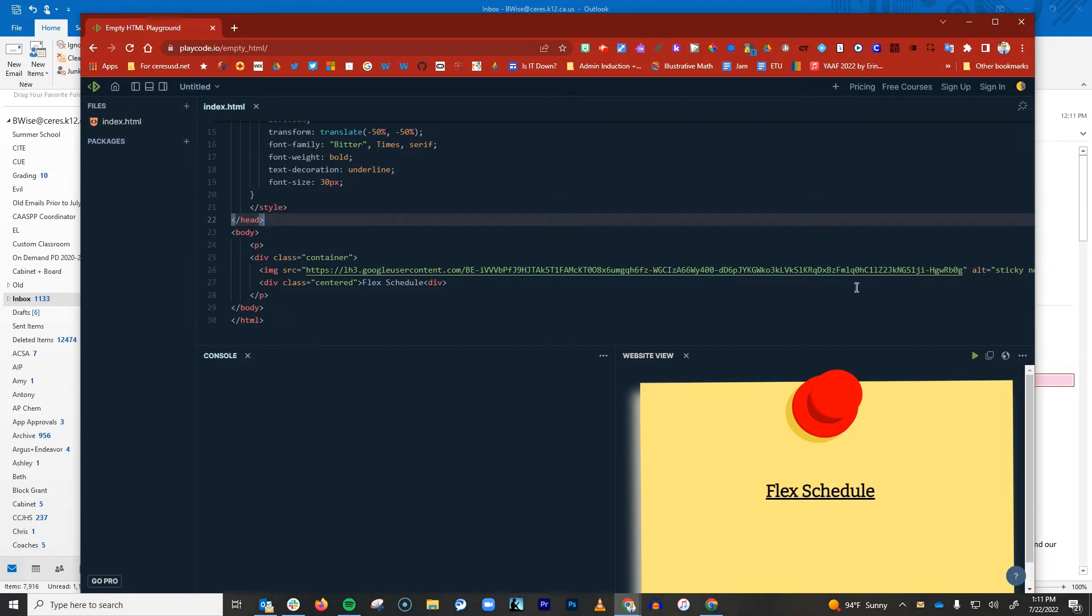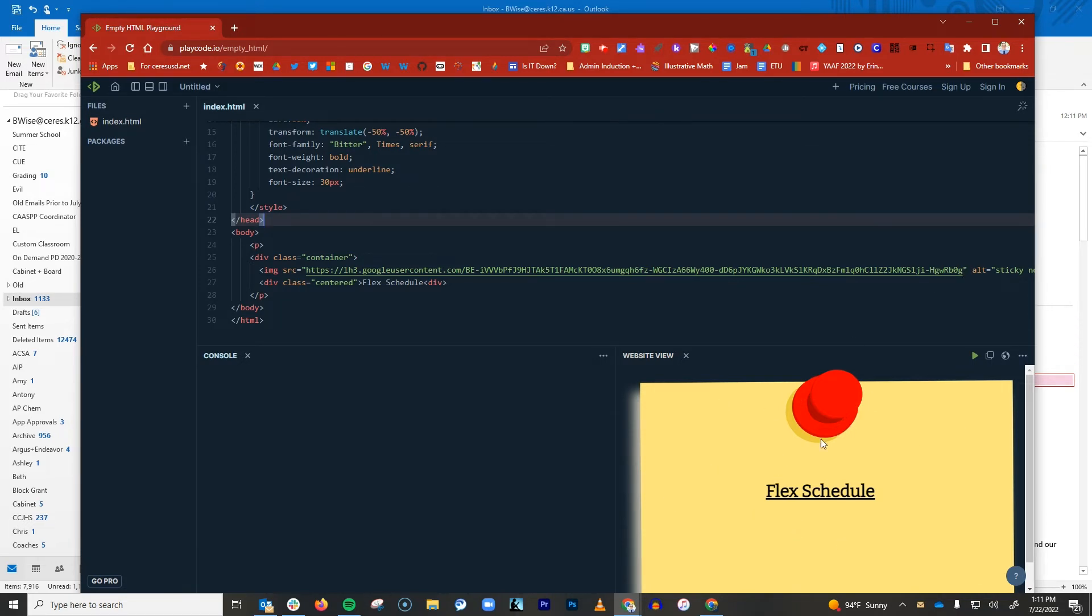This works for me. However, if it doesn't work for you, another option would be you can use the URL for any image that's published on the internet. So if this image, for example, were published on some other web page or some other web server that was publicly available, you could just link to it directly there.